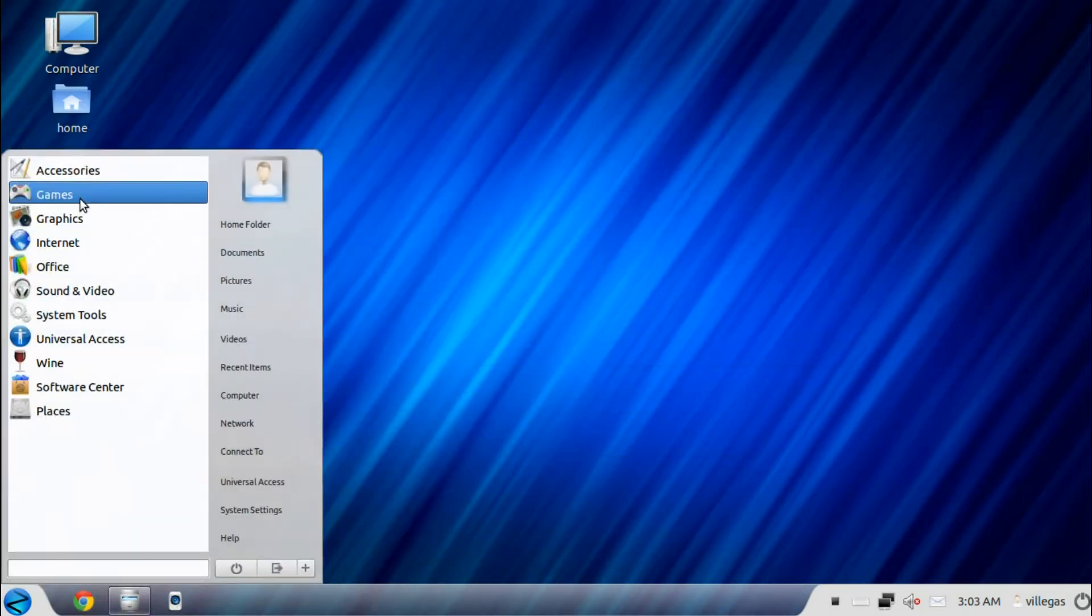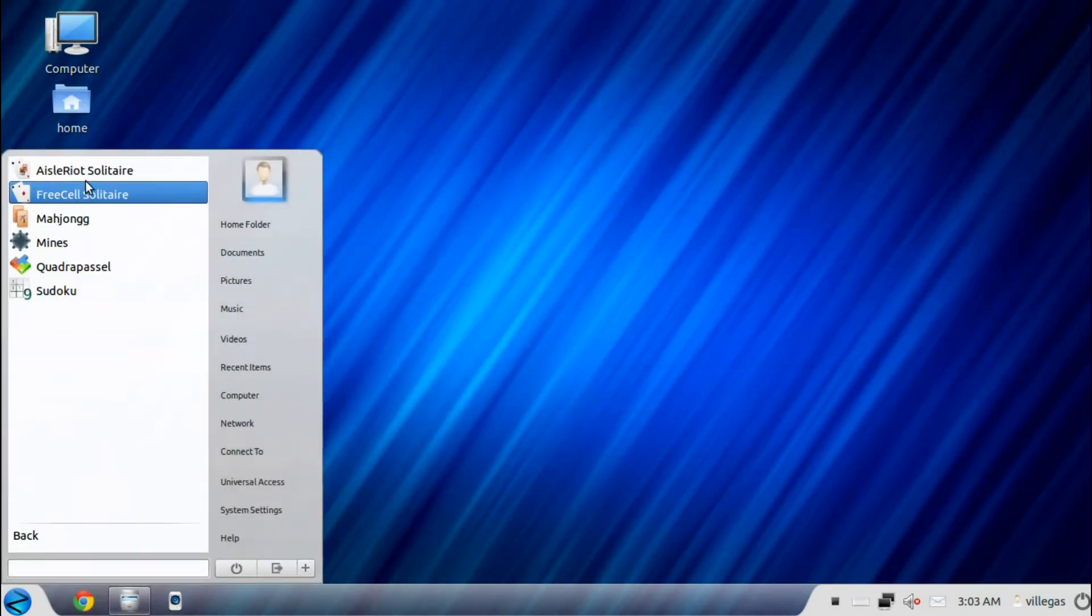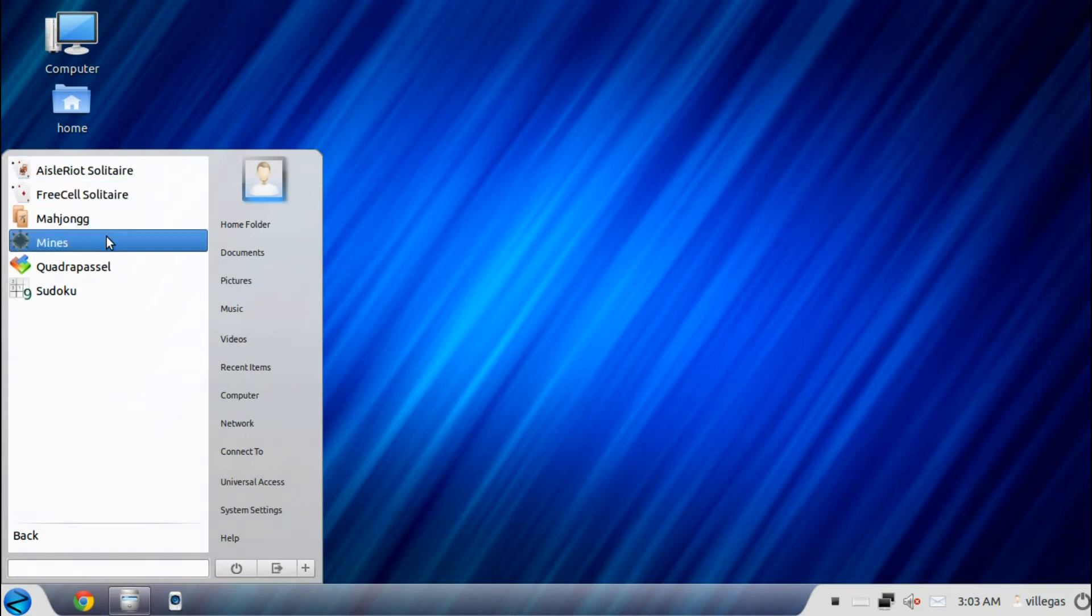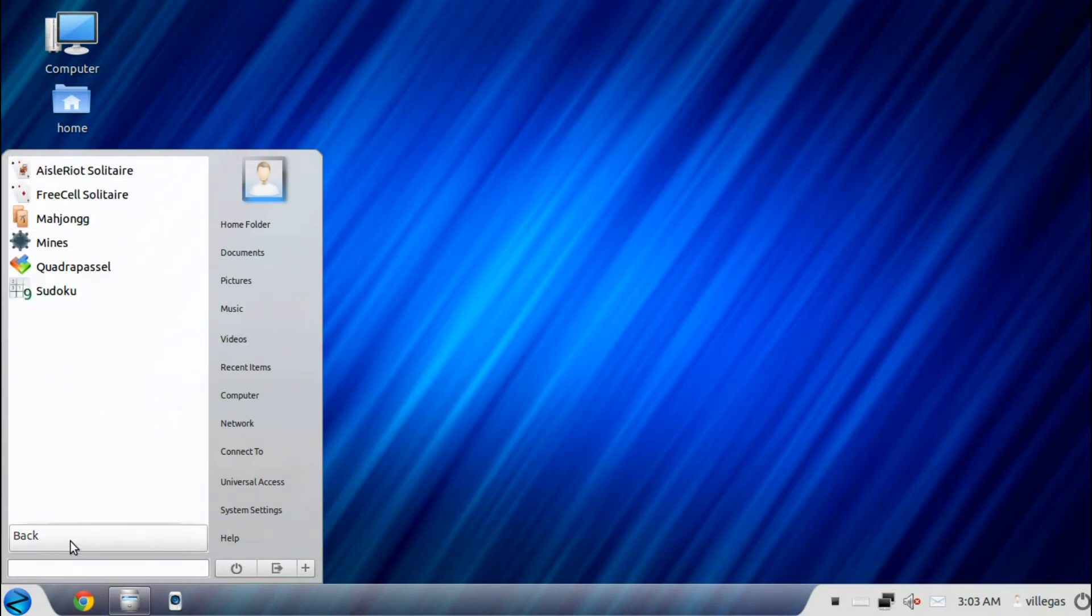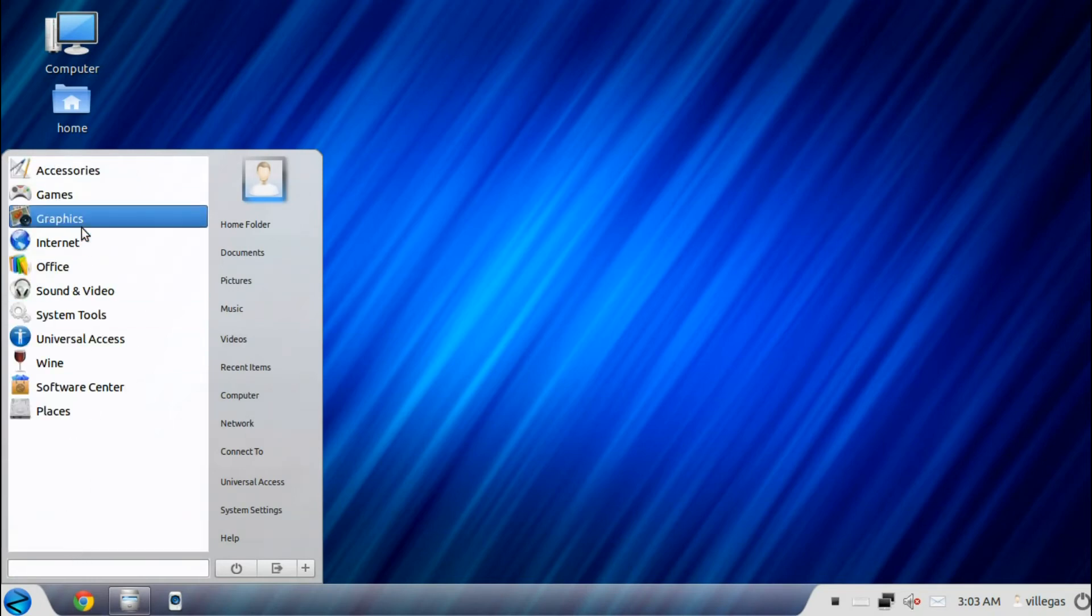Then for the games menu, you get the standard games menu for Linux, which are very graphic.